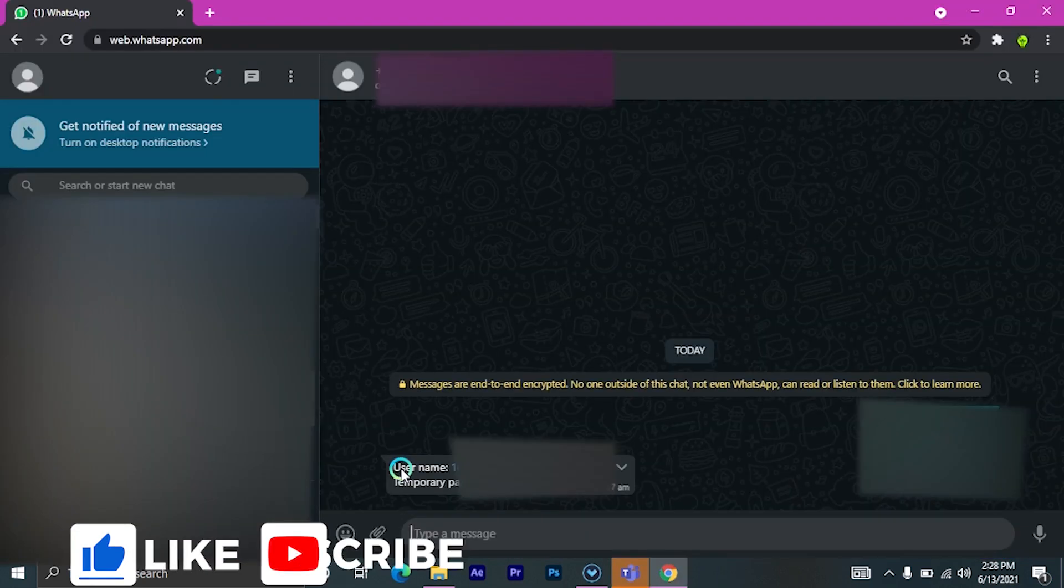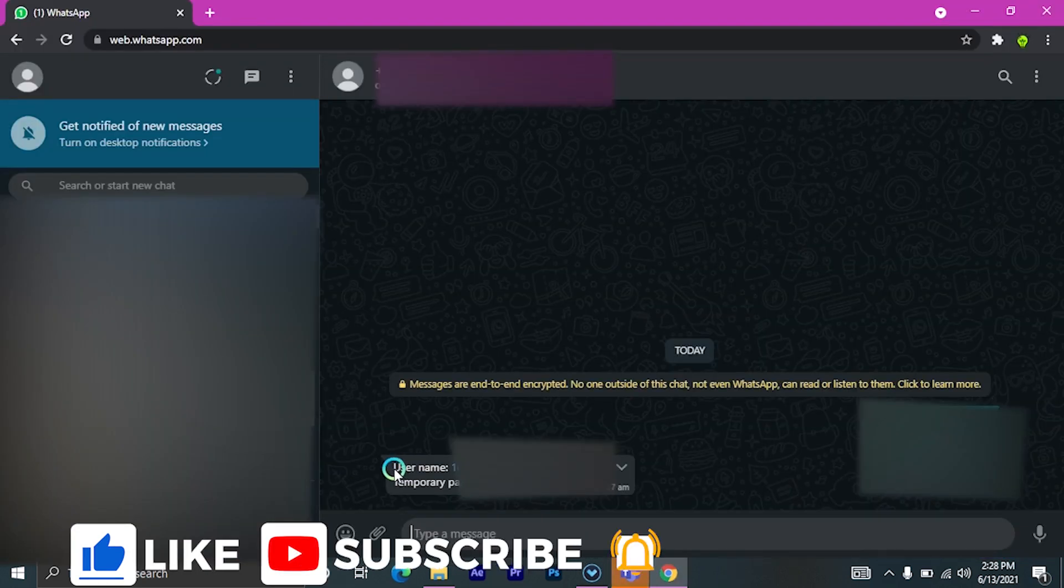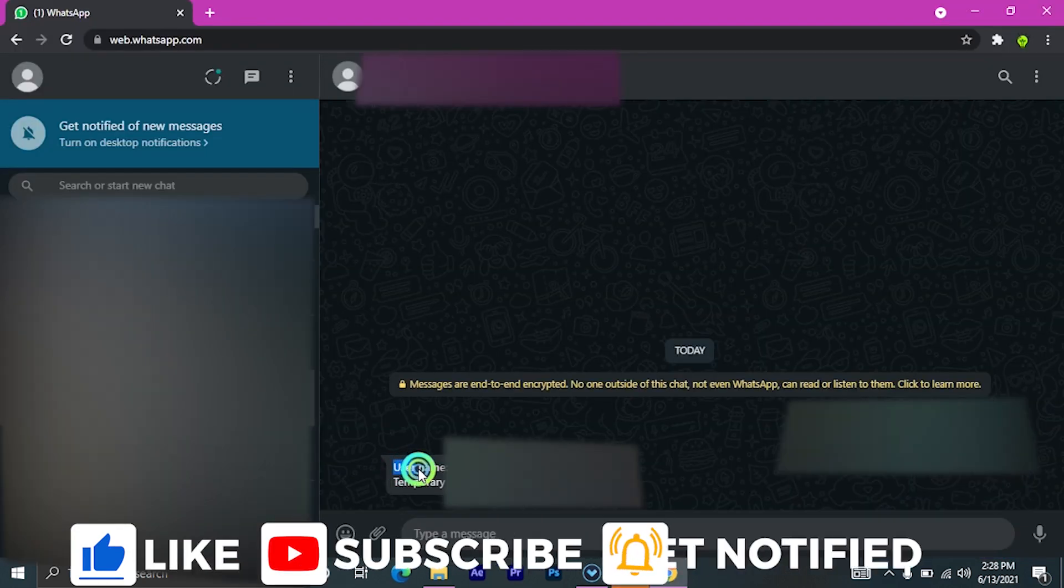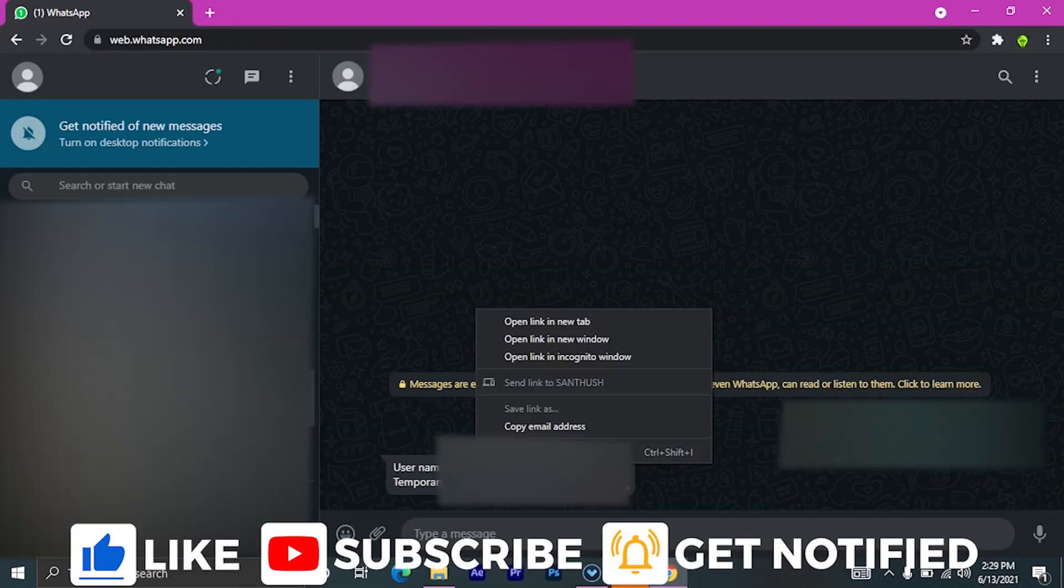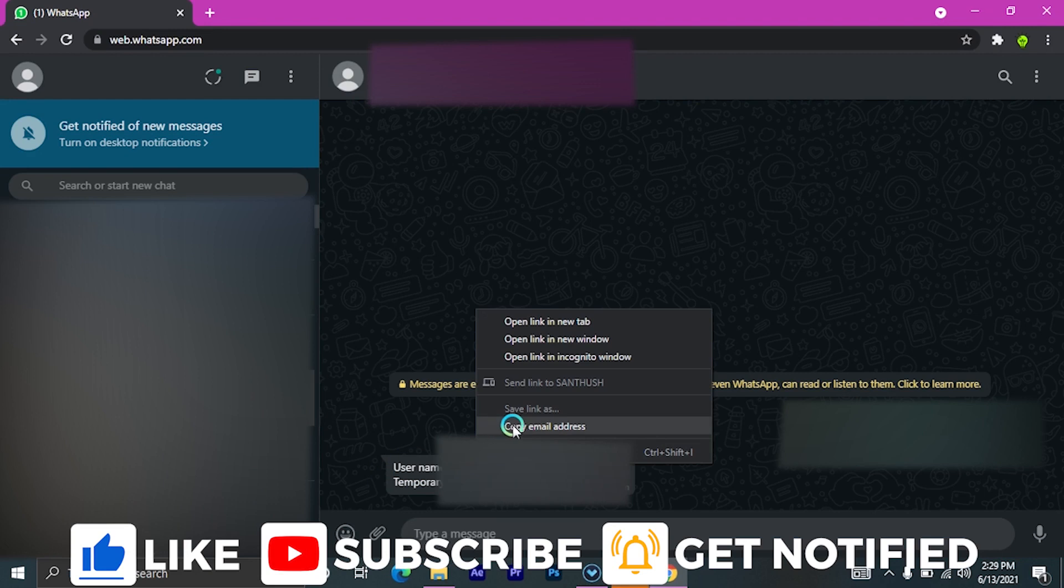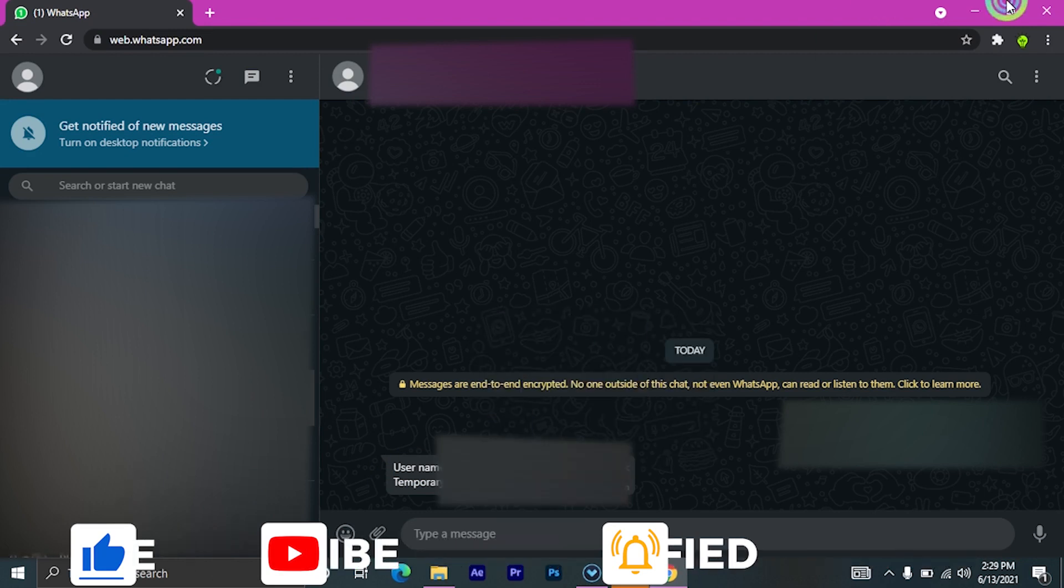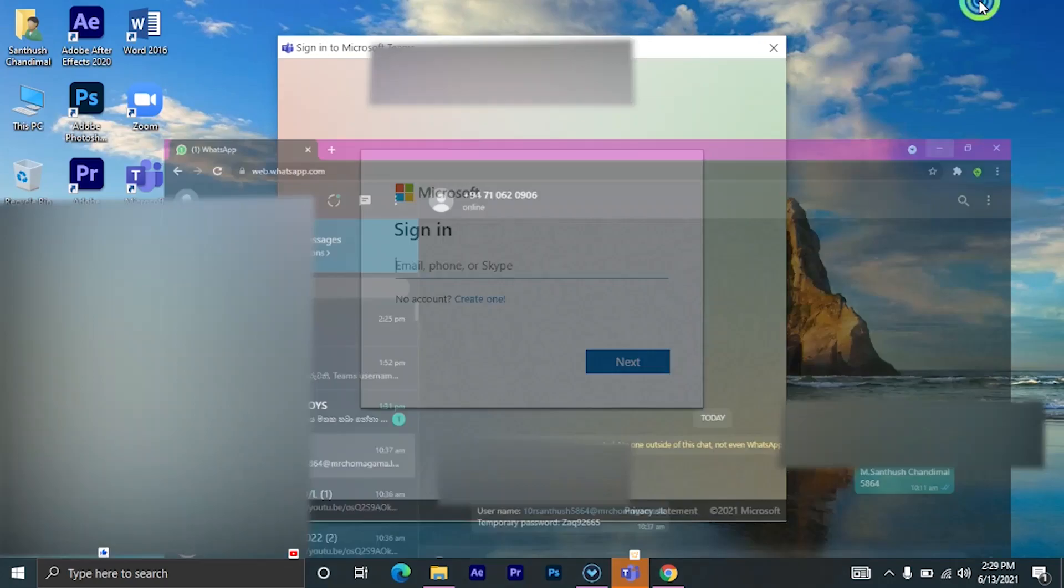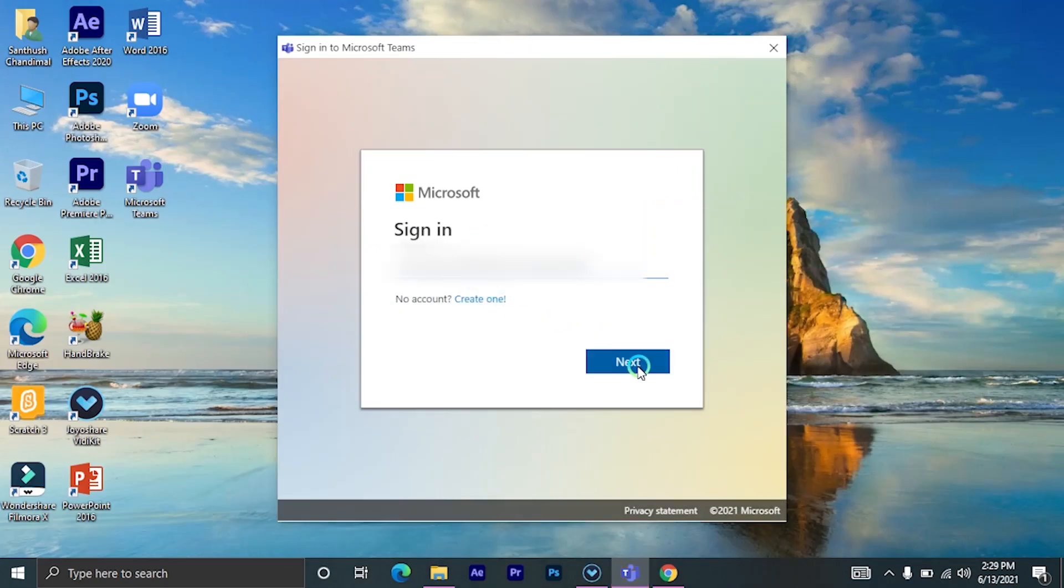I have got this as a WhatsApp message. Copy the email address and paste it from here. After that, click on next.